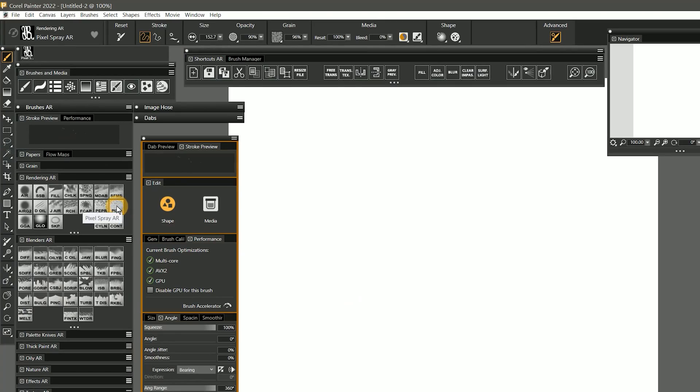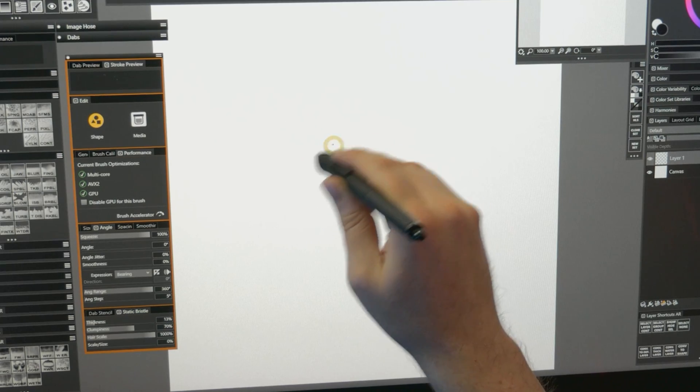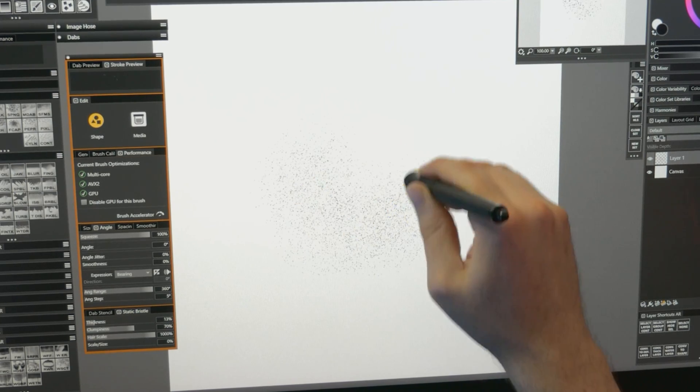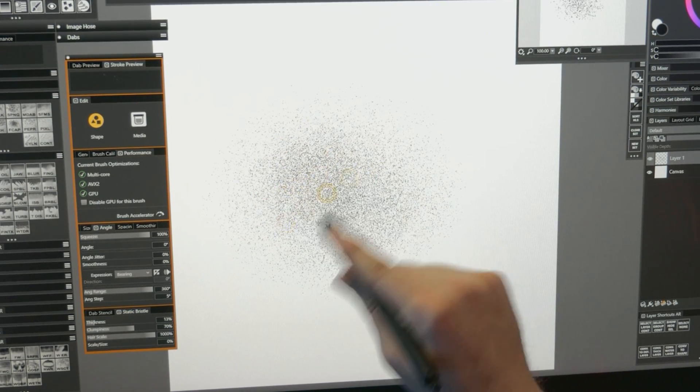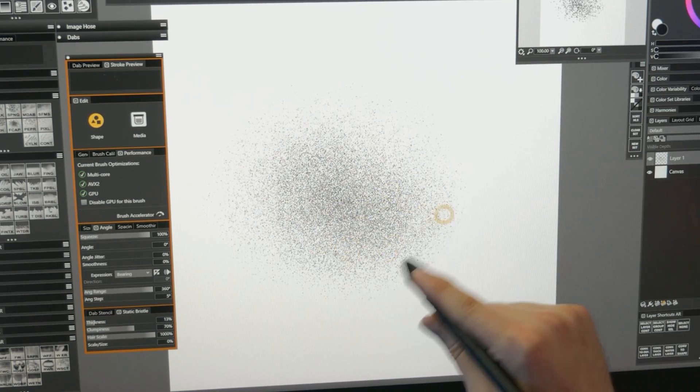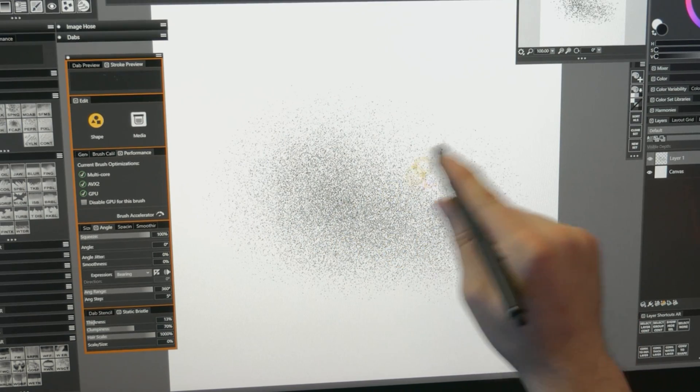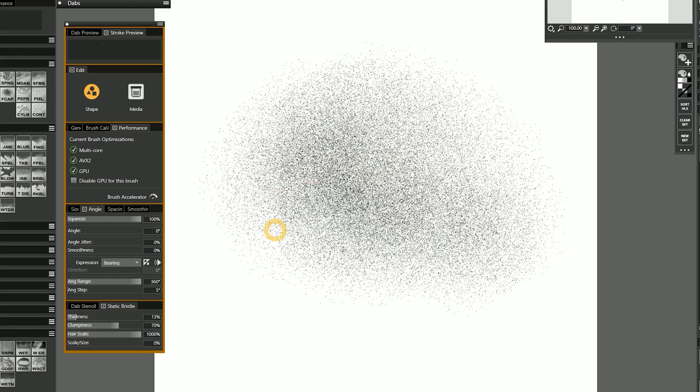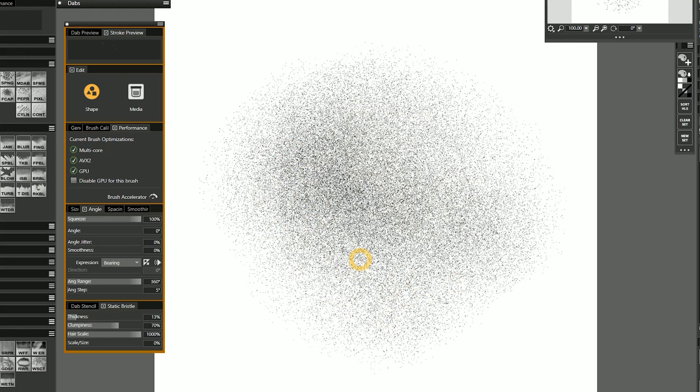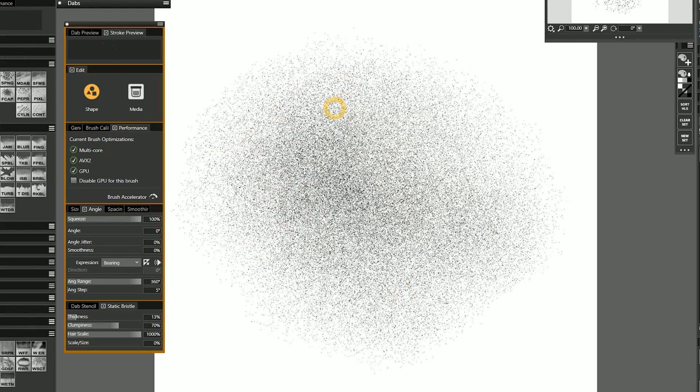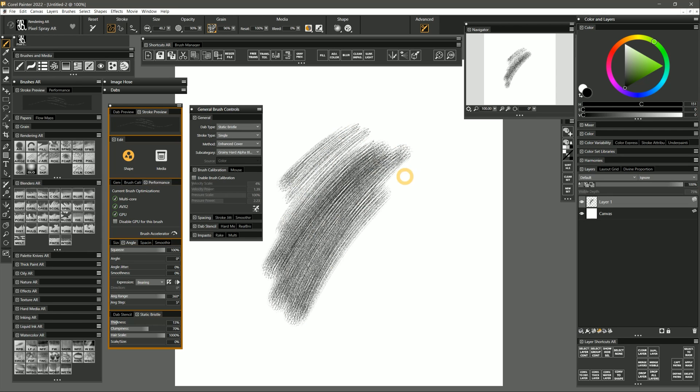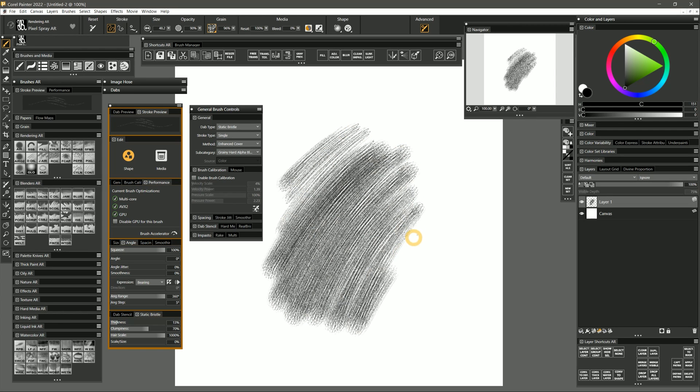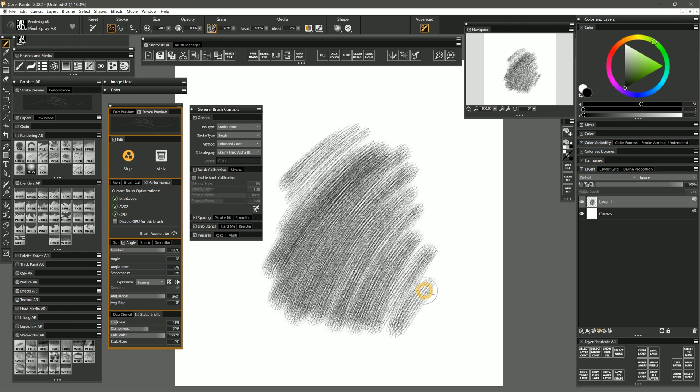Although static bristle is not my favorite brush simulation, I did stumble upon a combination of settings that produces a really nice pixel spray effect. I like this better than the default pixel spray brush because it doesn't spray out at an angle. I bet with some more experimentation, more types of effects can be achieved with static bristle, especially when combined with the enhanced cover method. It's fun to see an older brush technology learn new tricks.